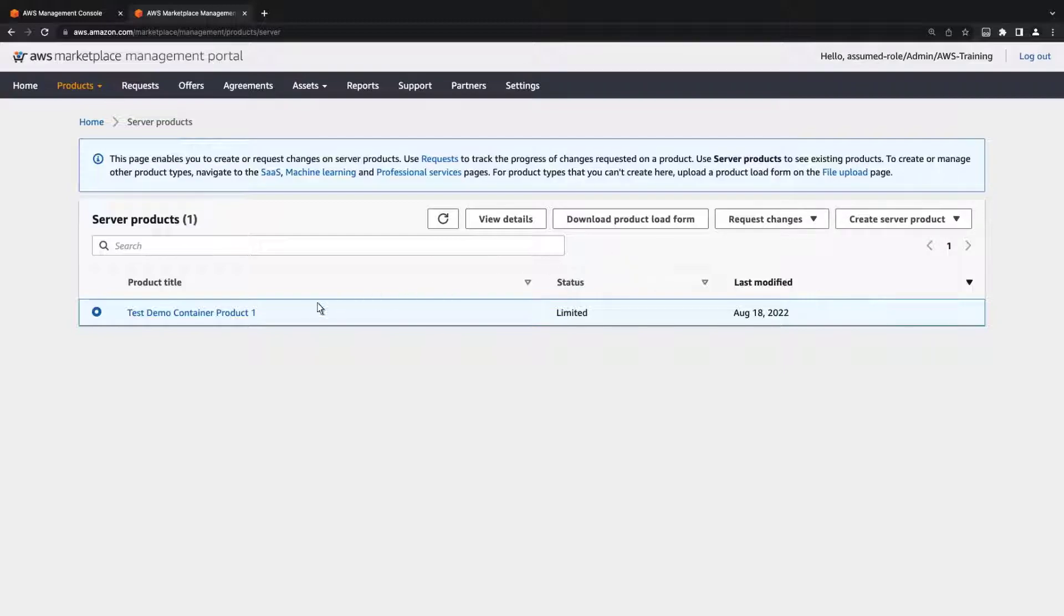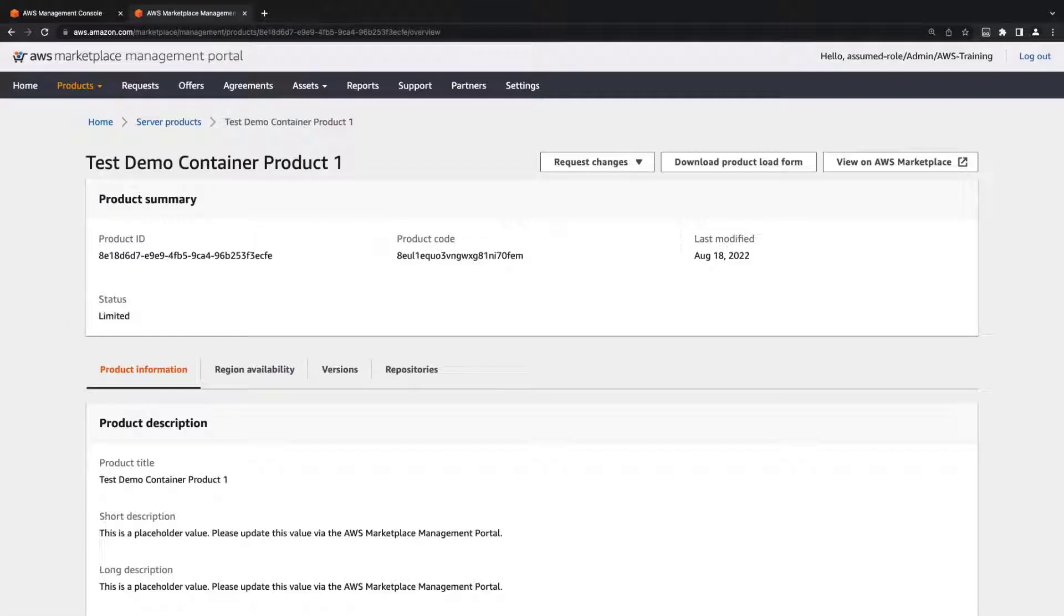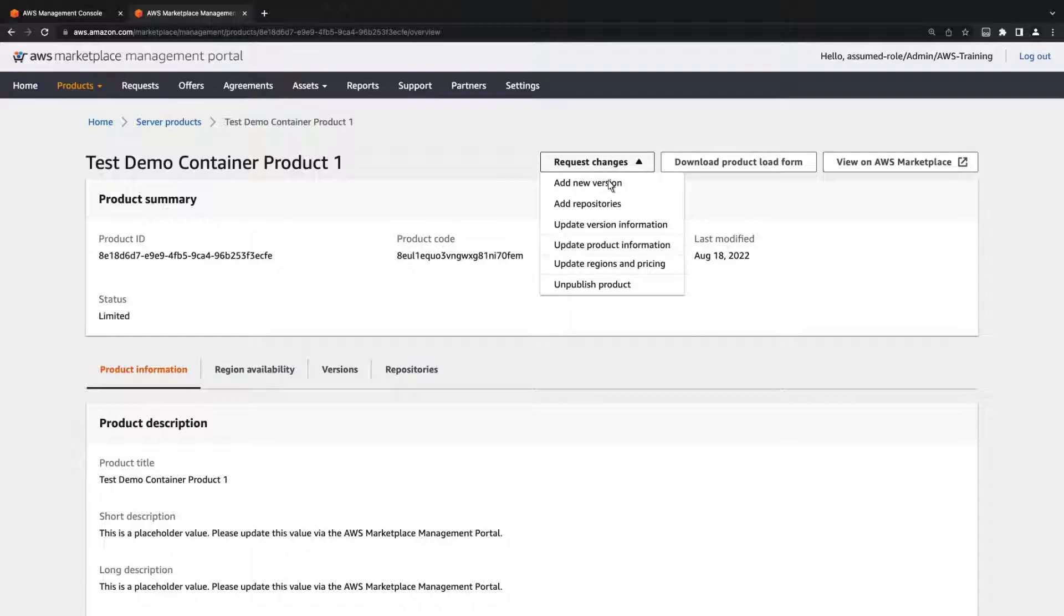Let's open the Product page. From here, we can verify the product ID and product code, and request a change to add a new version.